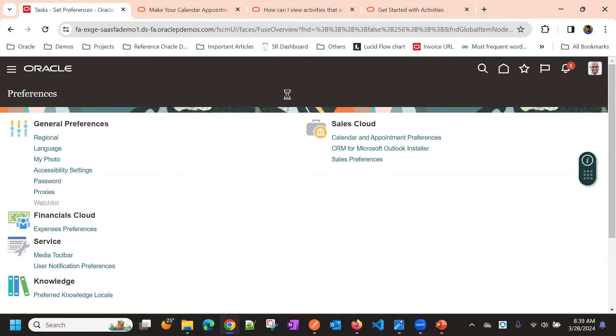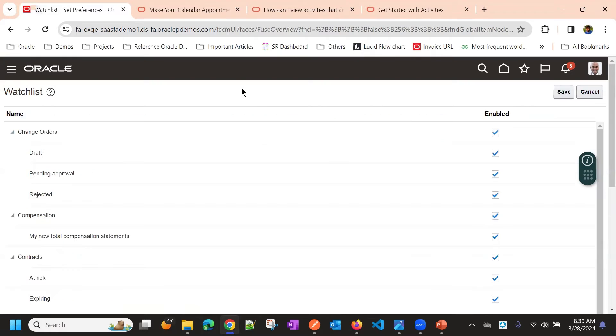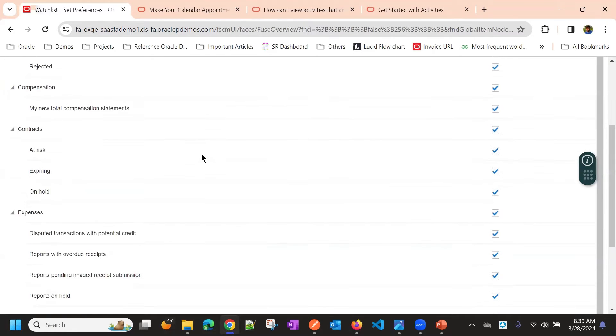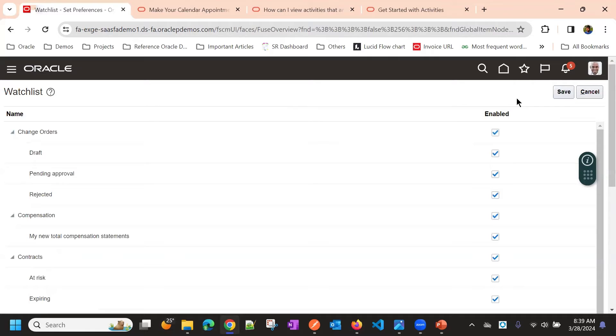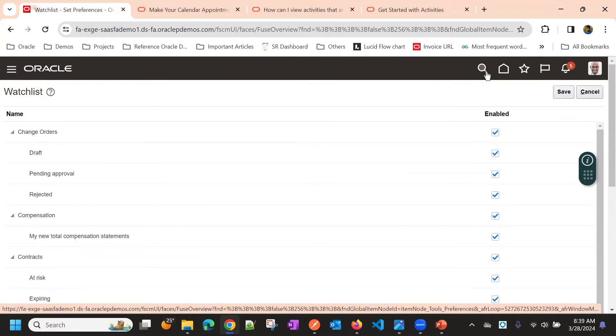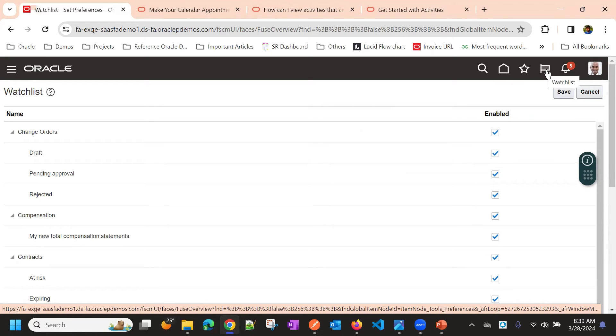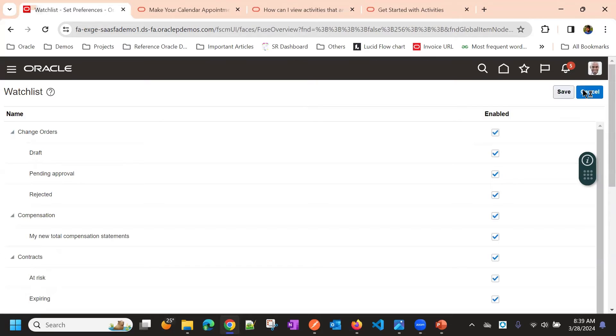Watch list, just to note a few items. This is the watch list. What all it should show in this watch list, that we can configure here.